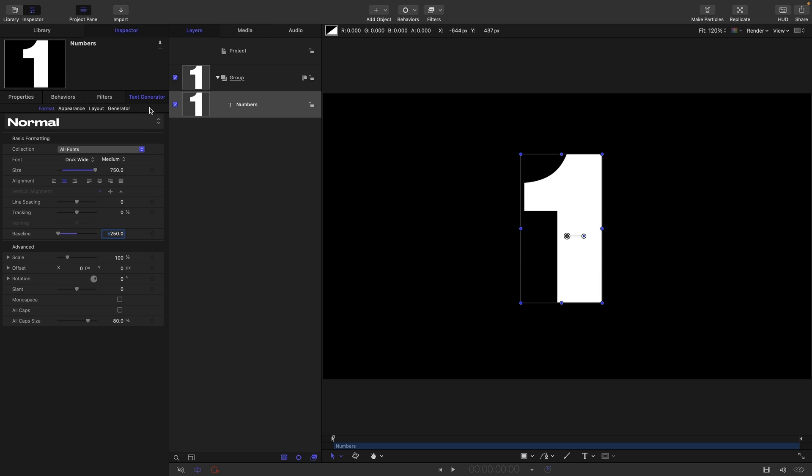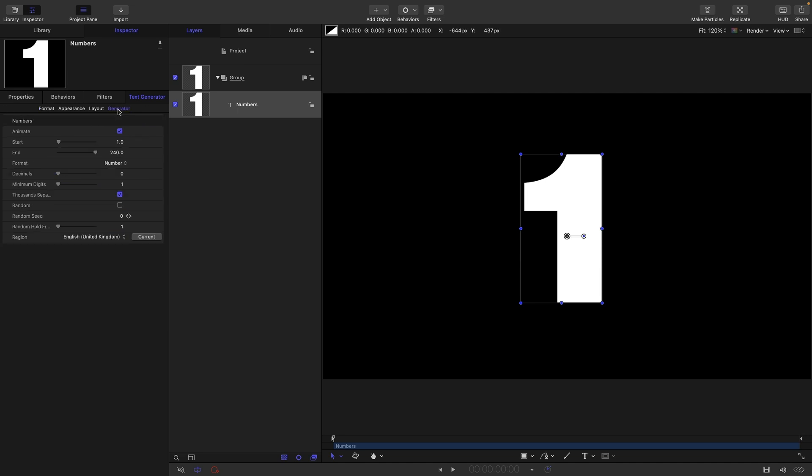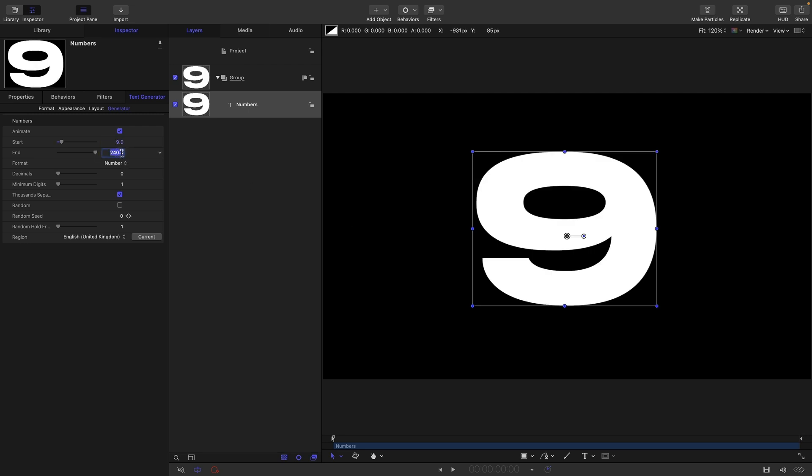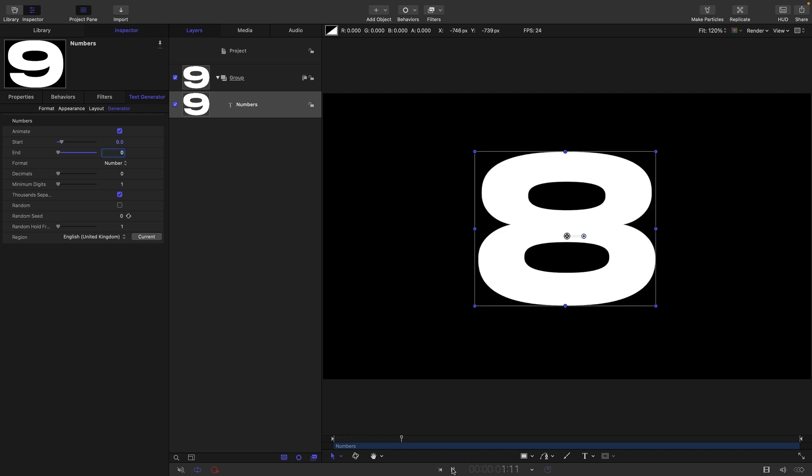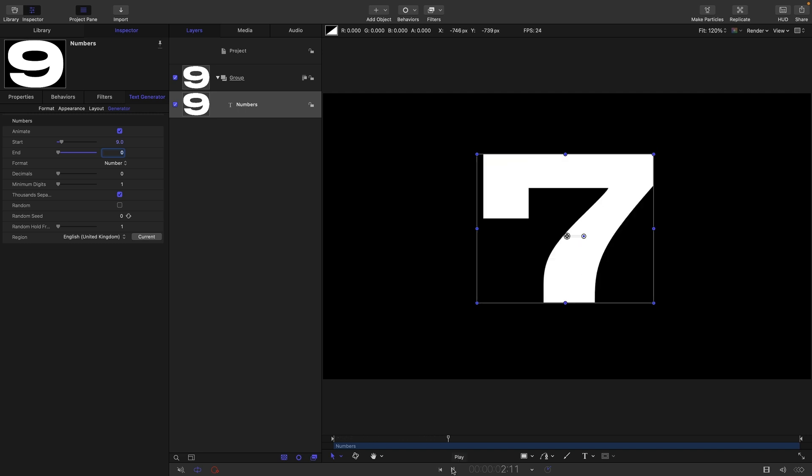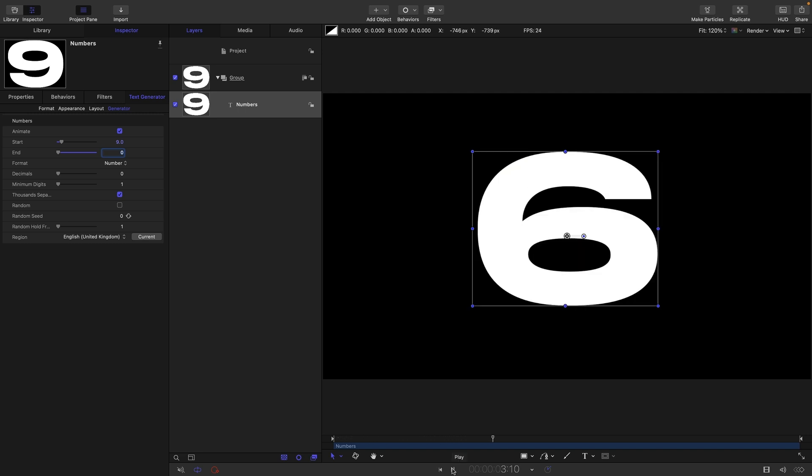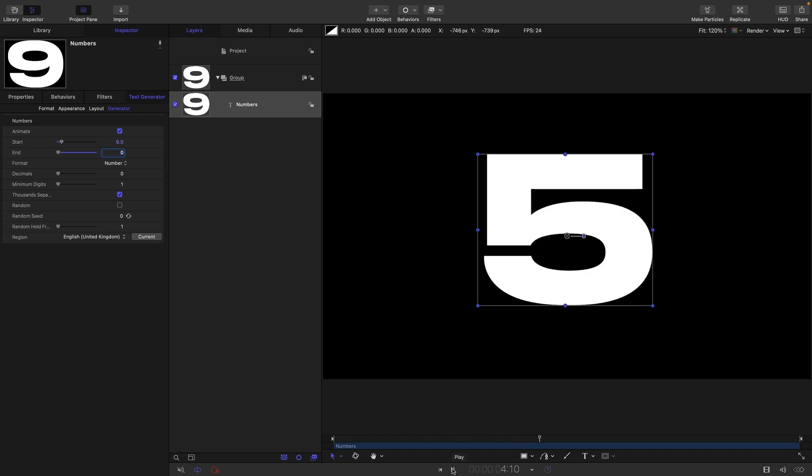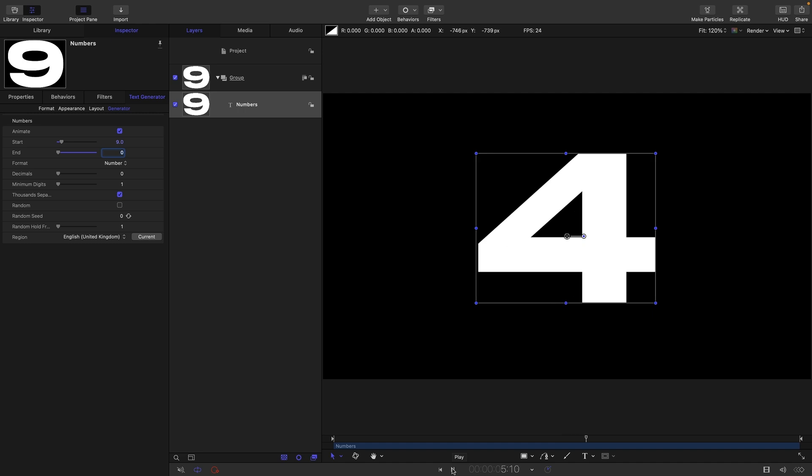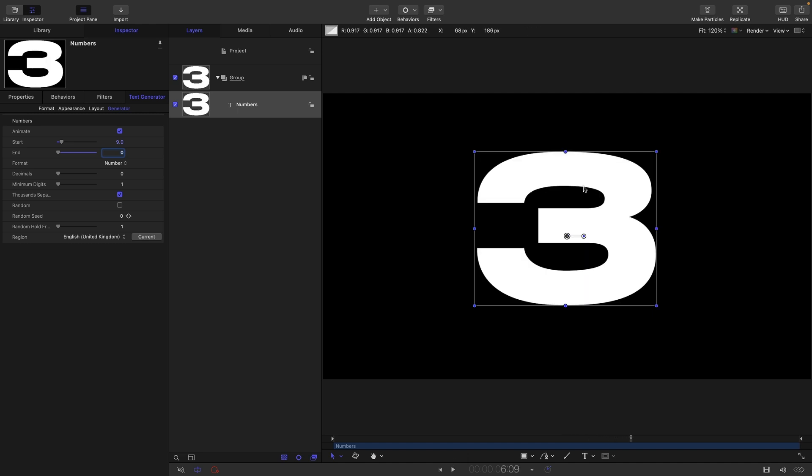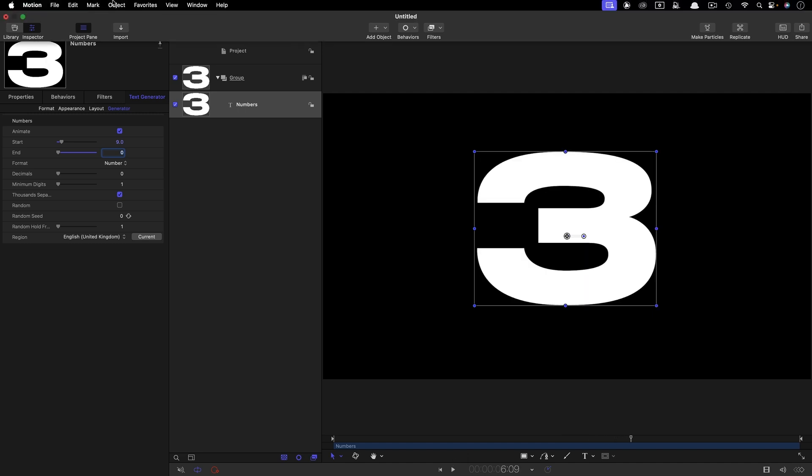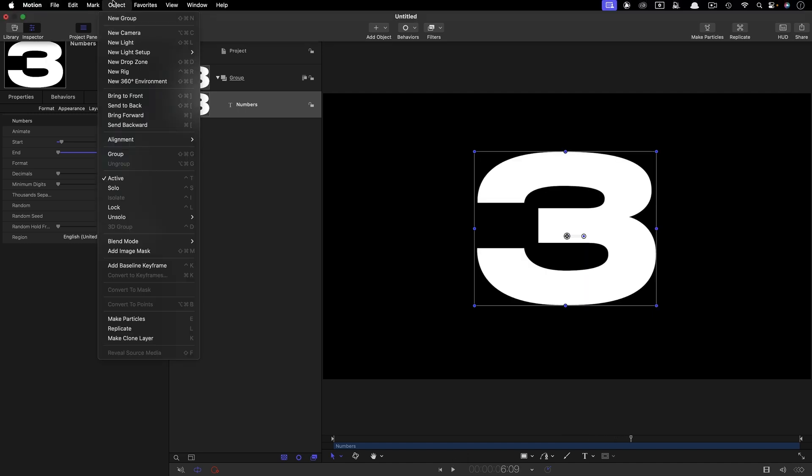I'm going to set the start value to nine because this is going to be a countdown, and then the end value to zero. If we play, this is going to count down every second because we've chosen 10 seconds for our duration. So the next thing I'm going to do is stylize this text.